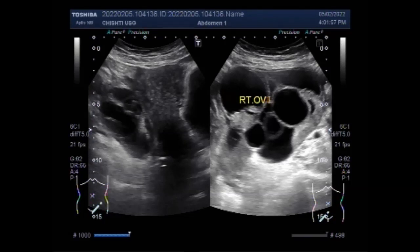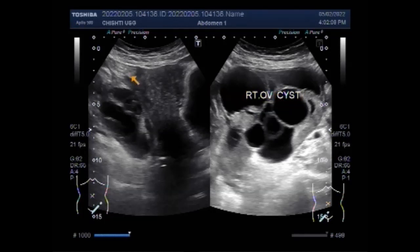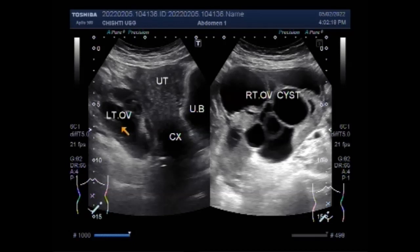If the cyst has solid areas, it is more likely to be cancer. Sometimes in a woman who is past menopause, the ovary does not show up on an ultrasound. You can see the left ovarian cyst is also a septated ovarian cyst, while the right ovarian cyst is larger.